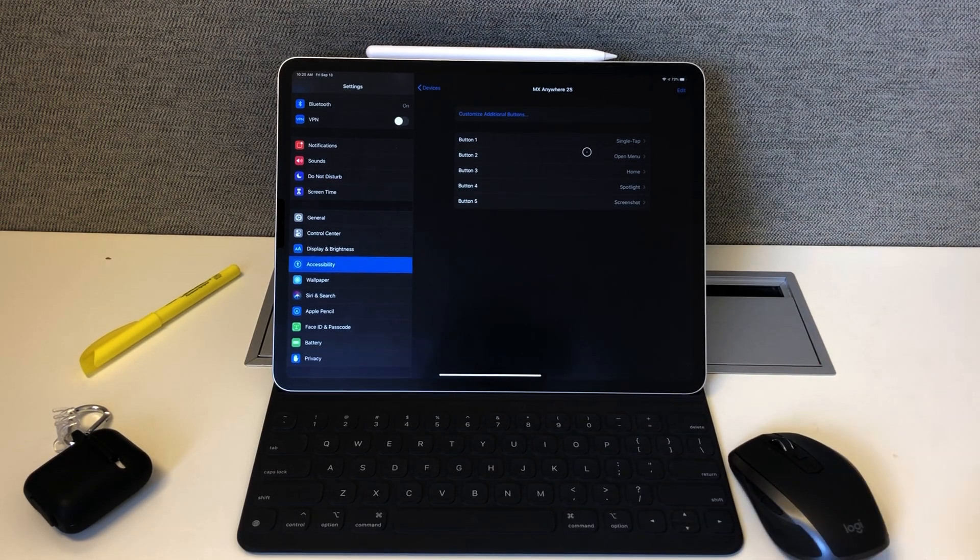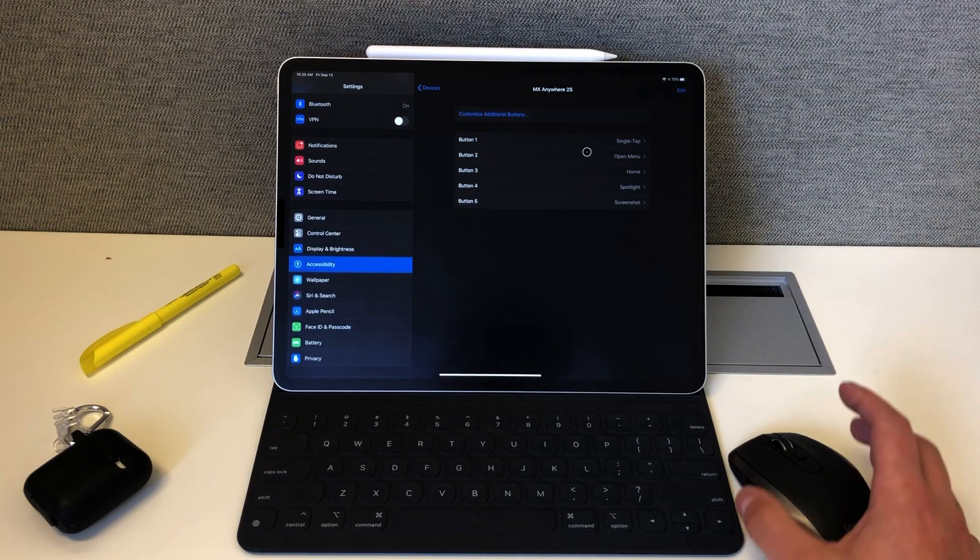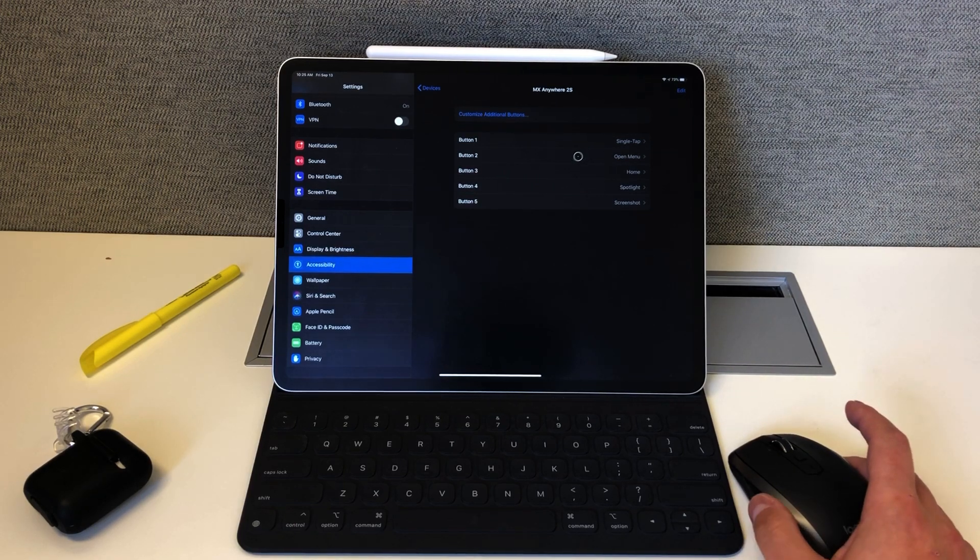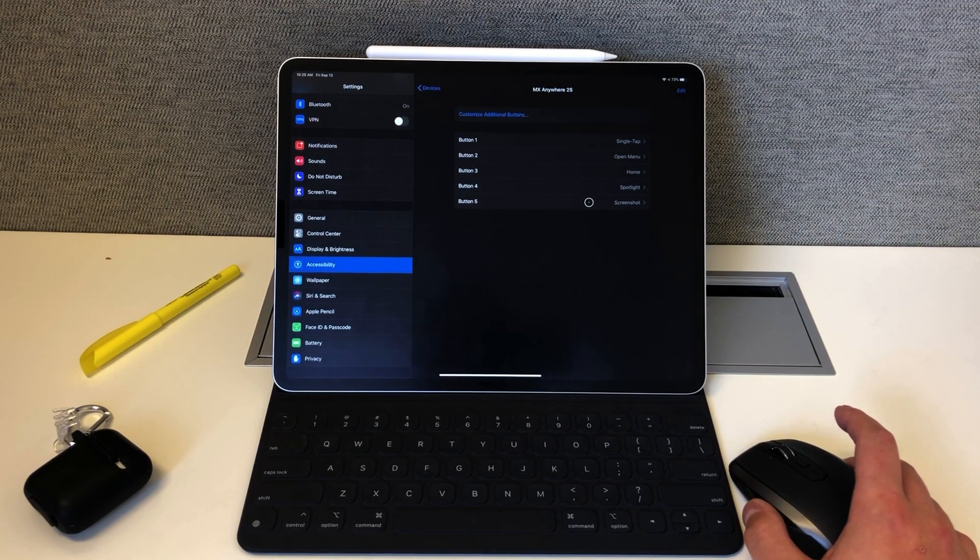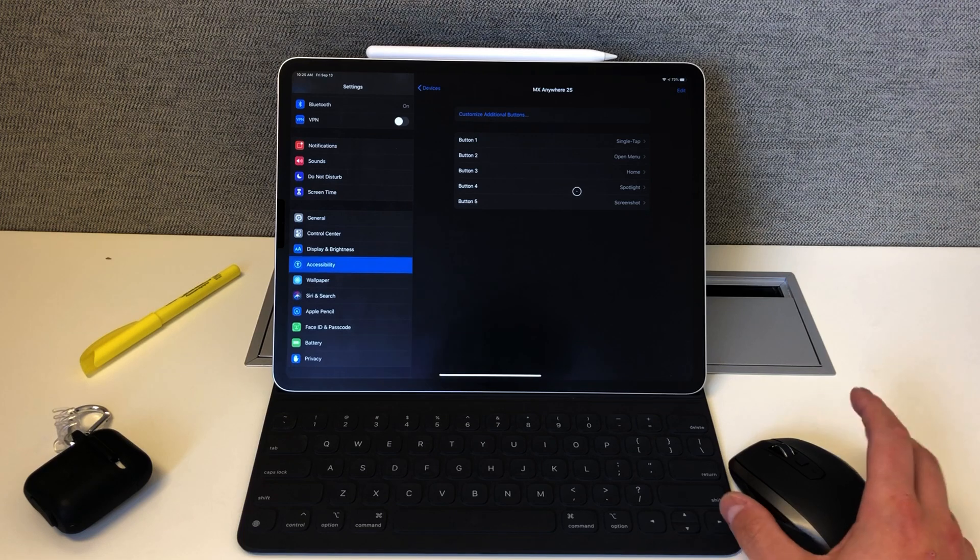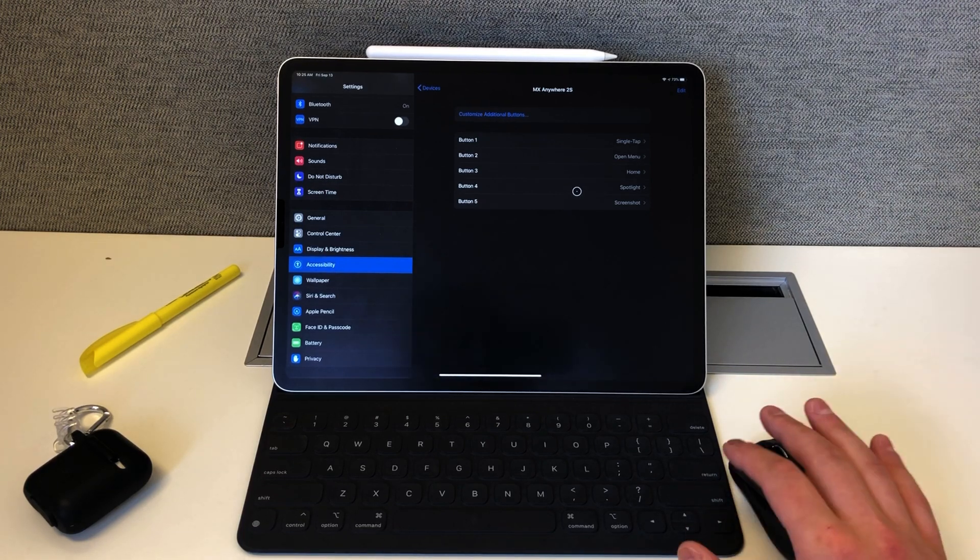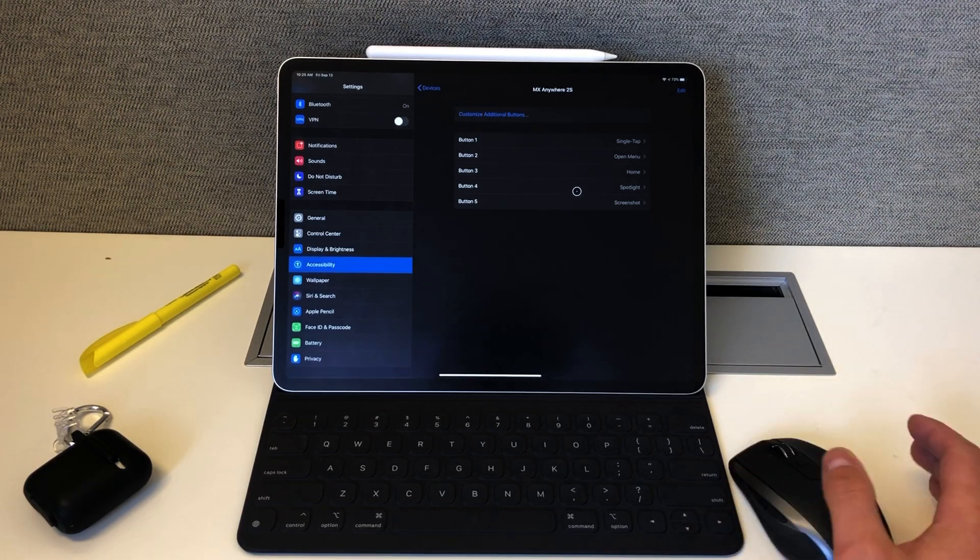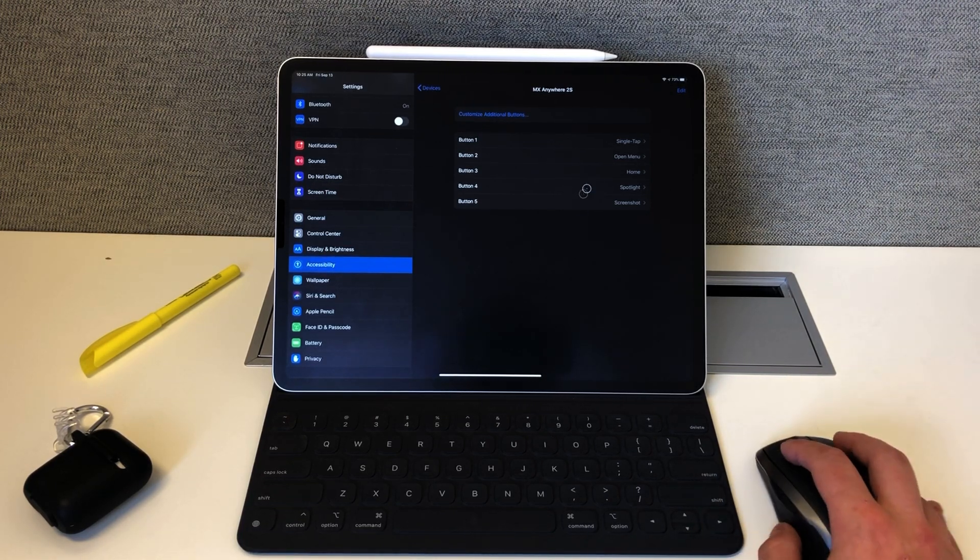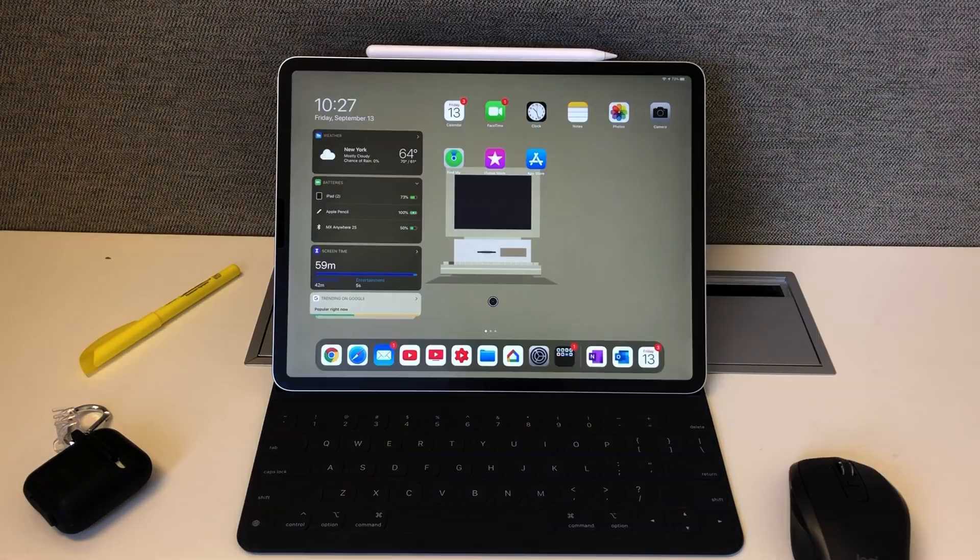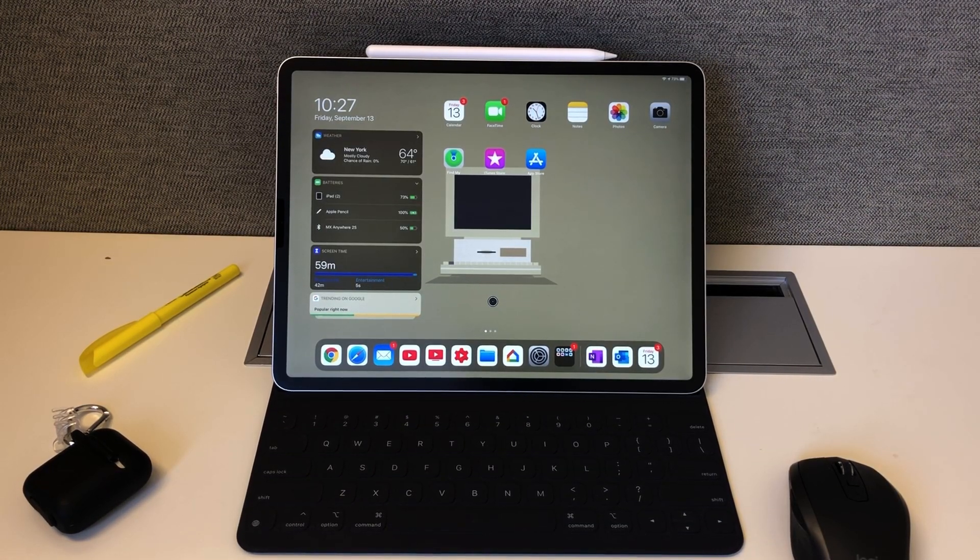It would be great if I could just use this with LumaFusion and have these be quick keys to cut, delete pieces of clips, elongate clips, and add transitions and all that good stuff. But for right now you can't, so it just acts like a normal mouse.